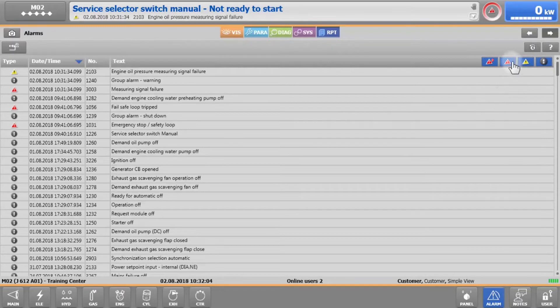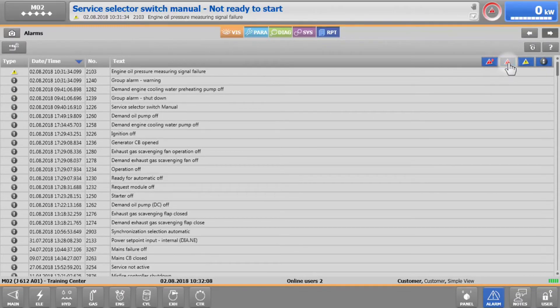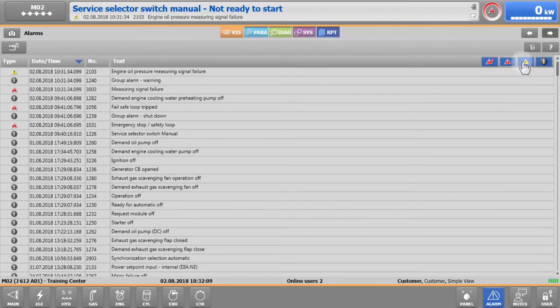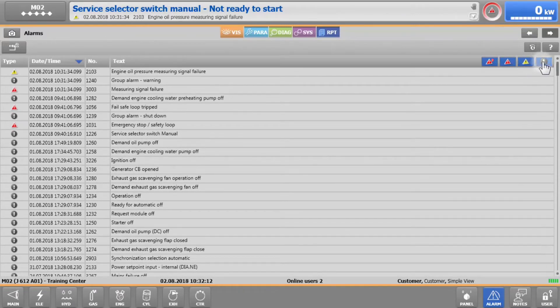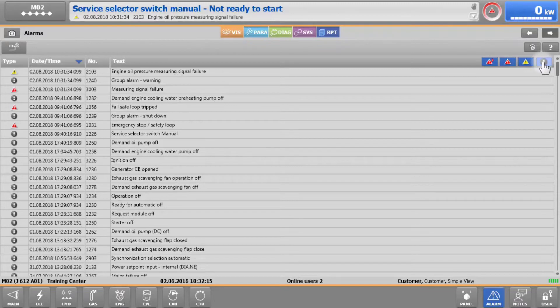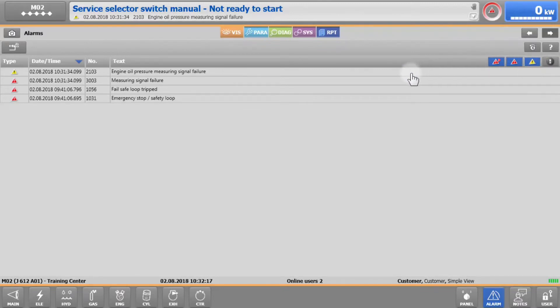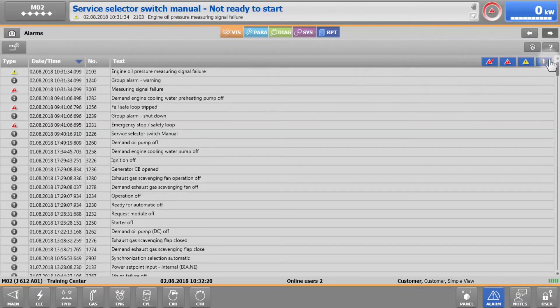These buttons here allow you to filter and hide alarms, warnings, or operator messages. This can be really useful if there is too much text displayed on the screen, allowing you to focus on what is really important.